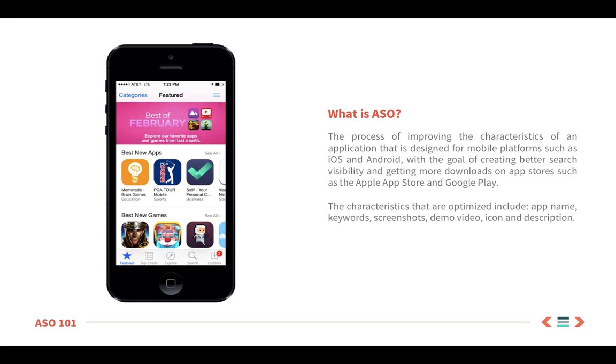Let's get started with a definition of App Store Optimization. ASO is a practice of improving an app's characteristics in order to increase visibility and increase organic downloads. There are two important things to note from this definition. The first, ASO is a process. It isn't a set-it-and-forget-it strategy. The reason we say this is that conditions in the App Store can change frequently, so your keyword rankings need to be monitored continuously over the lifespan of an app.